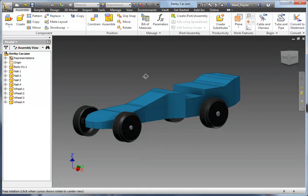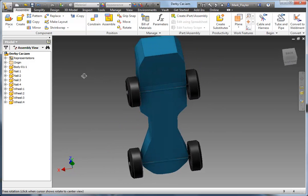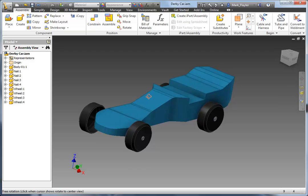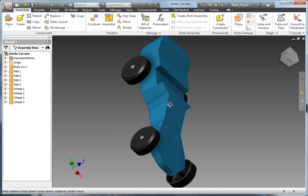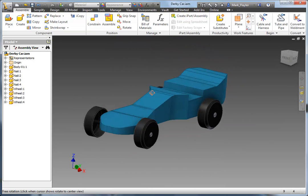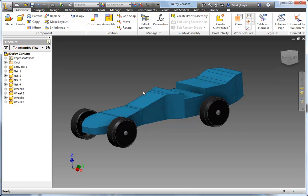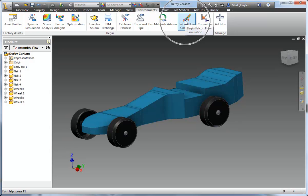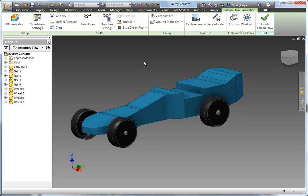So here I have a little car — a Pinewood Derby car. Thanks to my son for this one. So we've got a standard model. This Falcon installer will work inside the assembly mode as well as the part mode. We will find it up on the Environments tab. So here we have the Falcon simulation — it's like a multicolored bird for the icon.